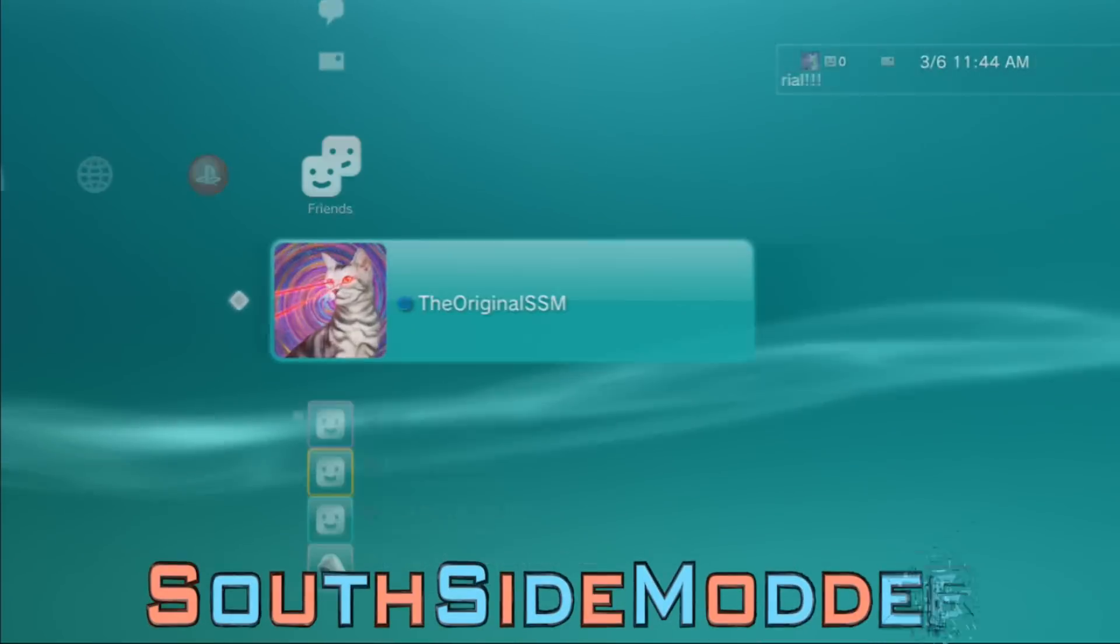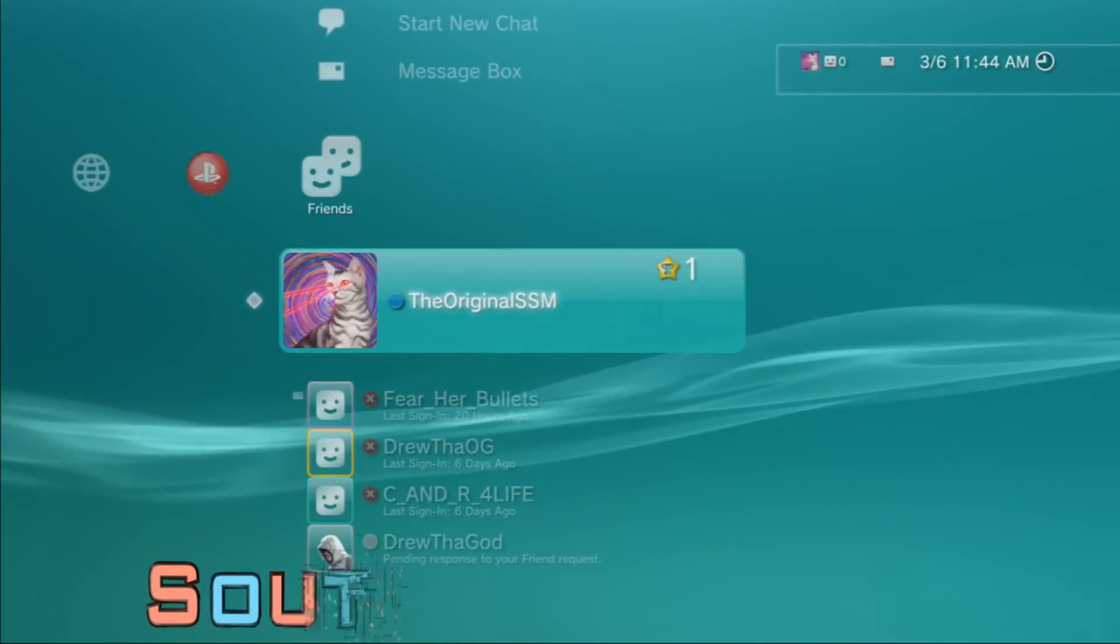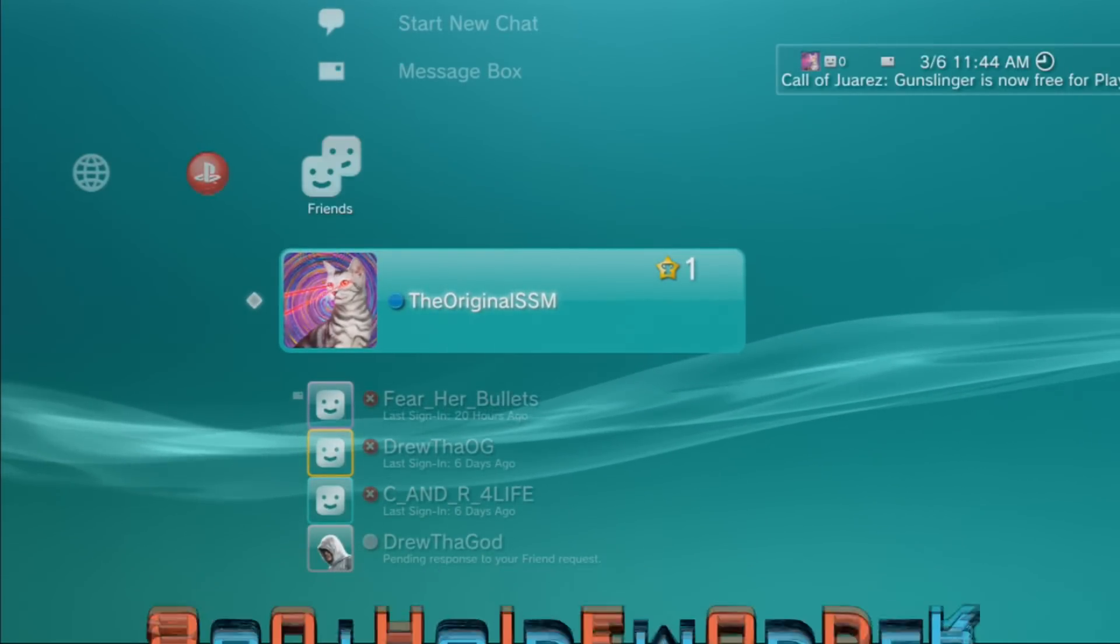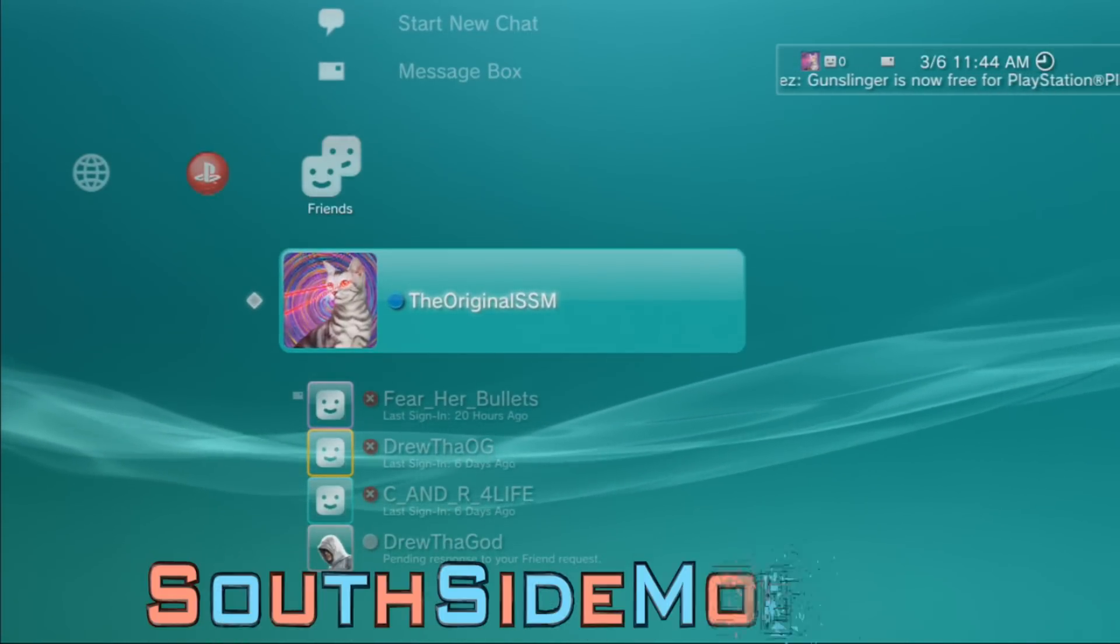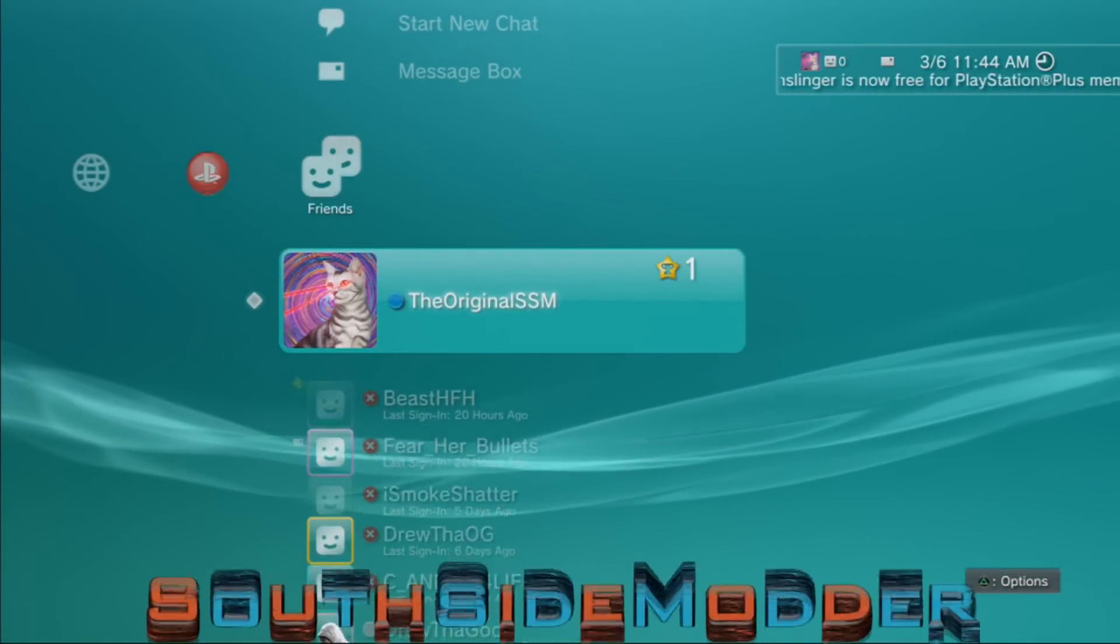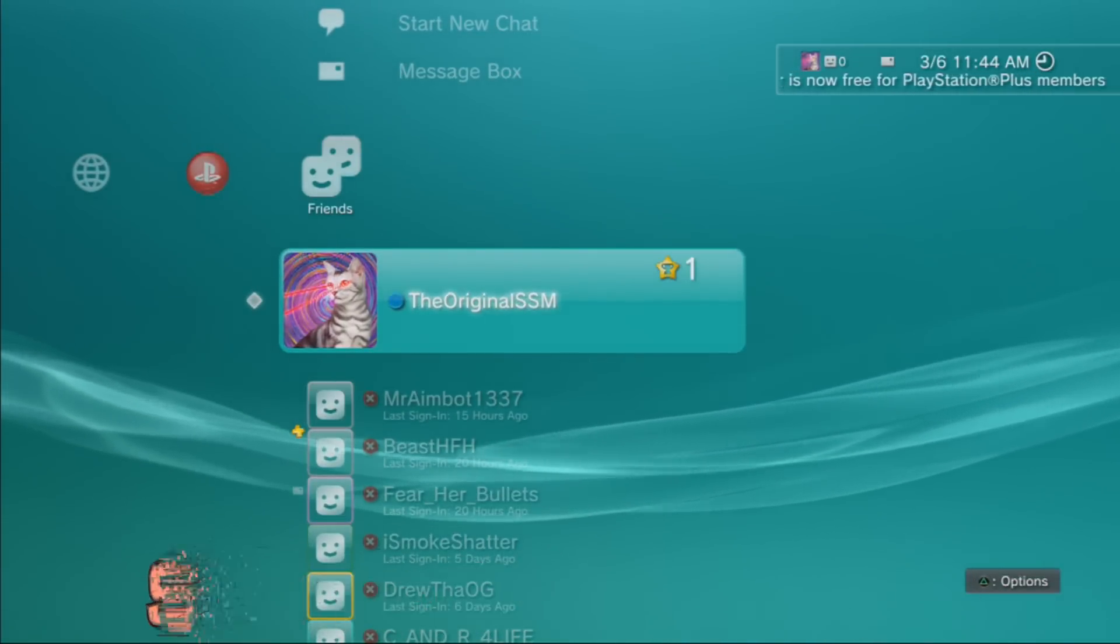As you can see, I signed in. So we have successfully spoofed to 4.75 and that's basically it guys. Please like, comment, subscribe. Thank you.